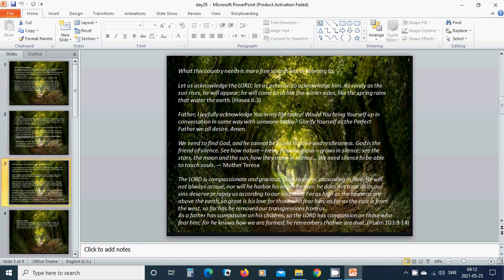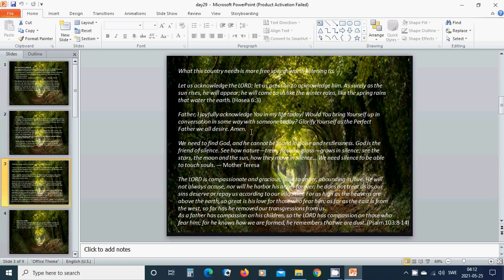What history needs is more free speech worth listening to. Let us acknowledge the Lord. Let us press on to acknowledge him. As surely as the sun rises, he will appear. He will come to us like the winter rains, like the spring rains that water the earth. Heavenly Father God, I joyfully acknowledge you in my life today. Would you bring yourself up in conversation in some way with someone today? Glorify yourself as the perfect Father we all desire. Amen.